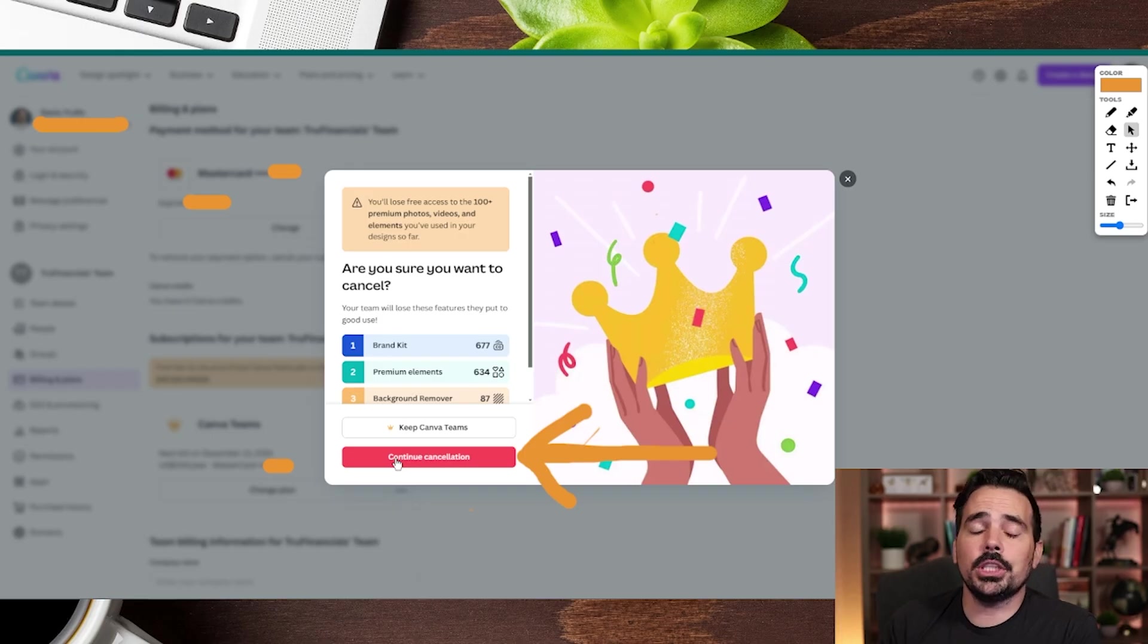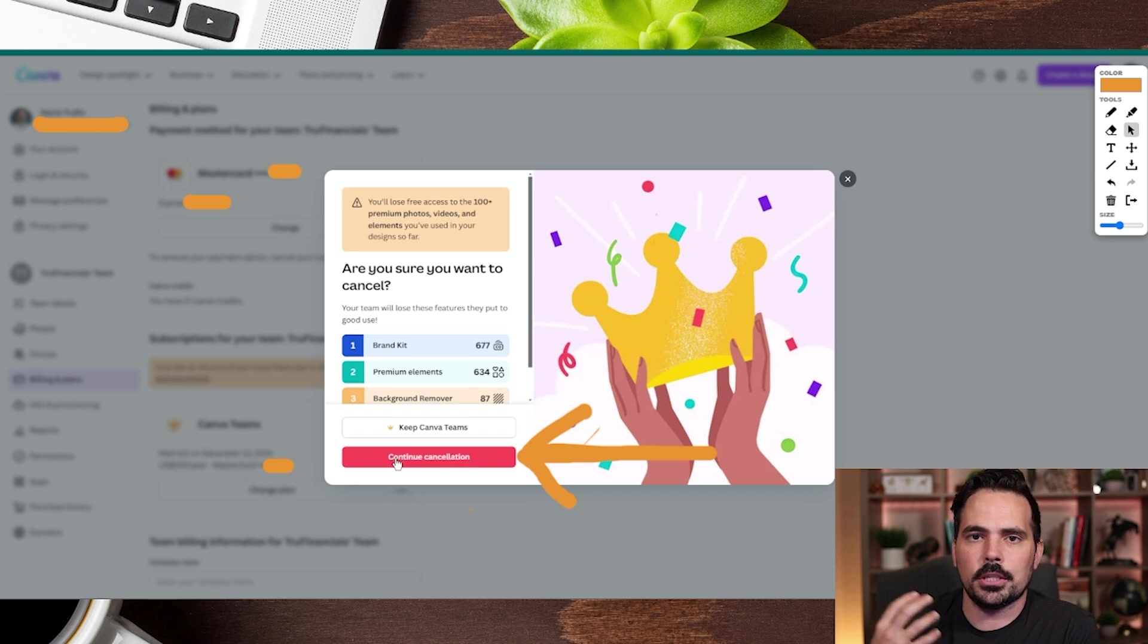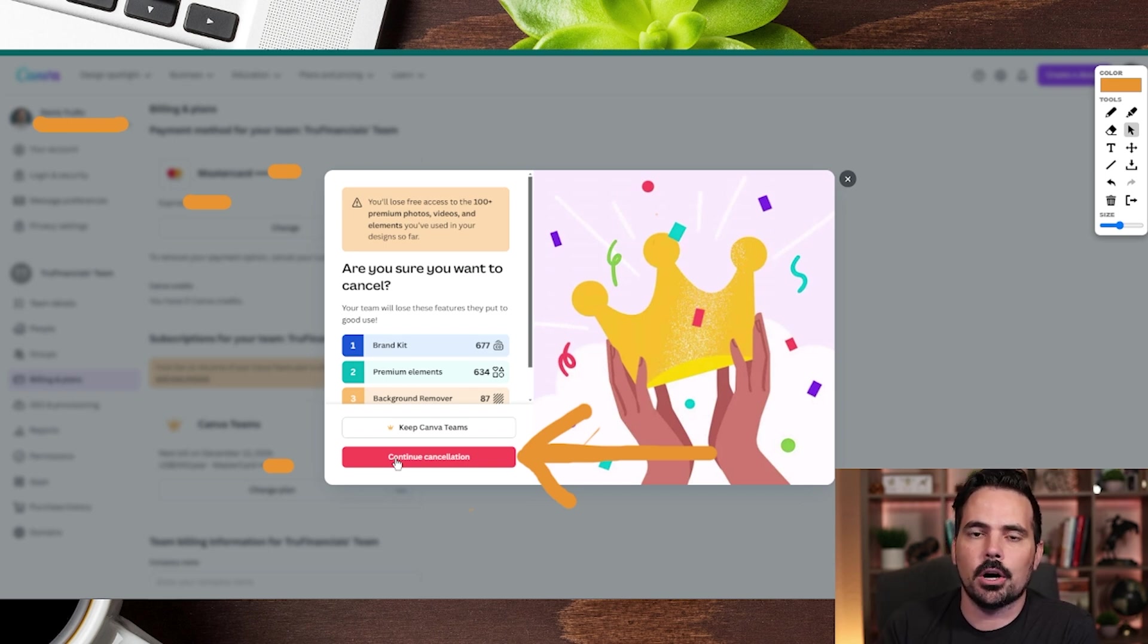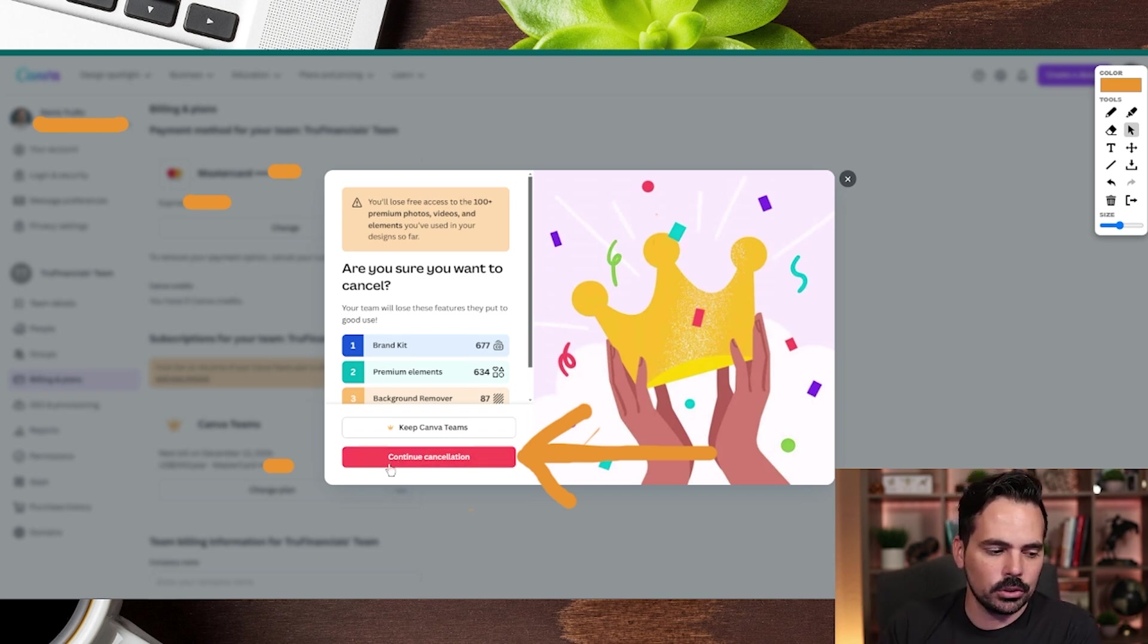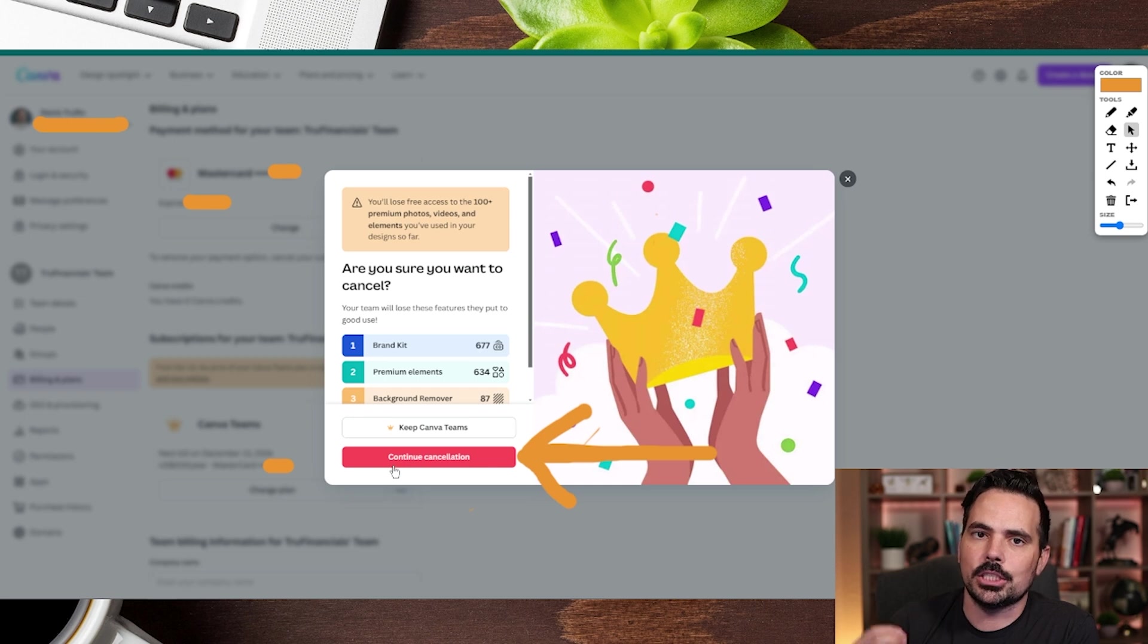Here it will show you what you're getting with the service you're currently on. If you want to cancel, just click on the red button that says Continue Cancellation.